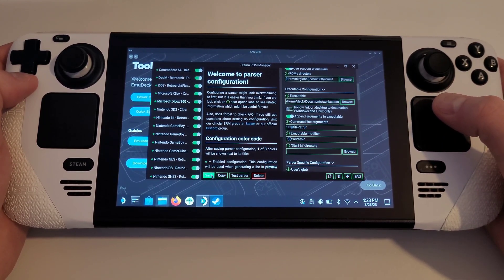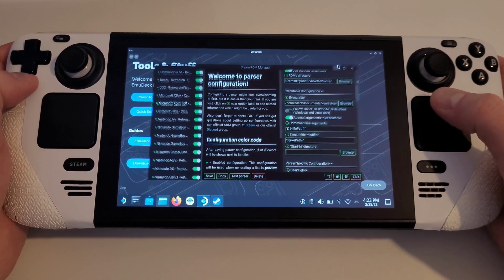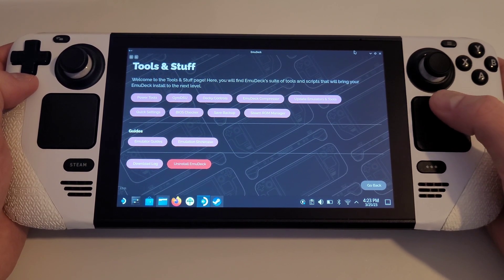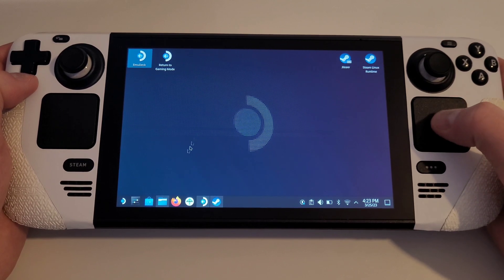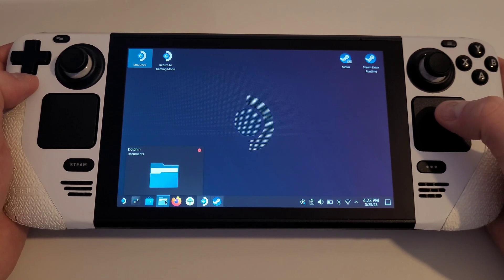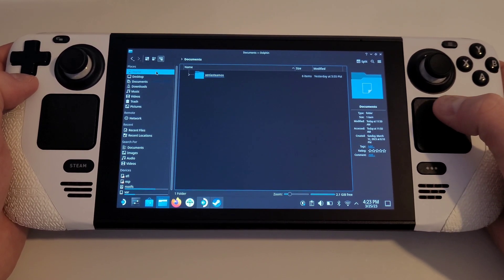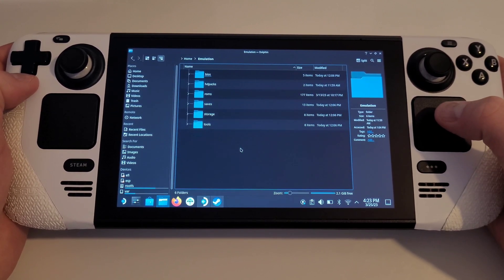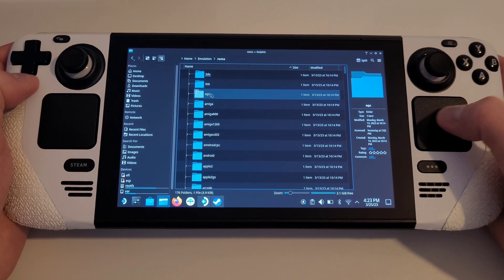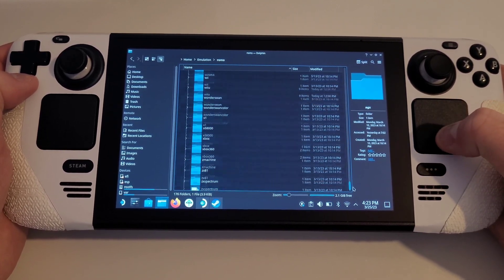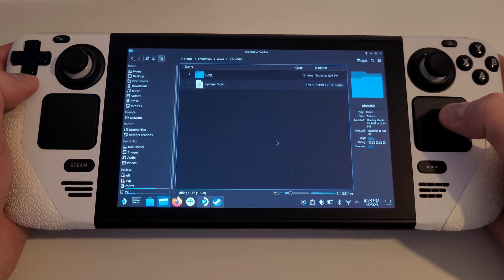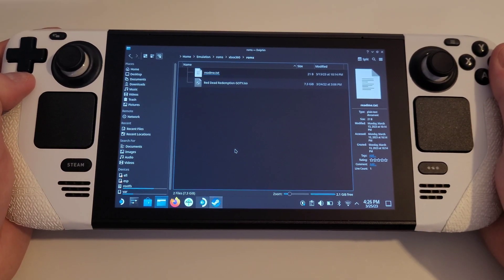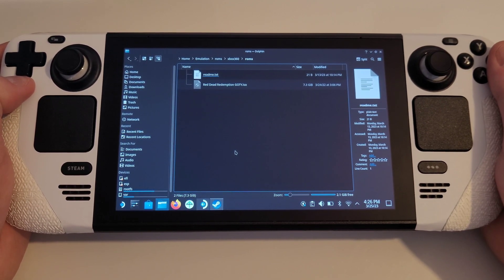With the Steam ROM Manager still open, we want to transfer our Xbox 360 backups, rips, or dumps to where our Emudeck ROMs folder is located. If you have Emudeck installed to the internal drive, we want to navigate to Home, Emulation, ROMs, Xbox 360, and ROMs.